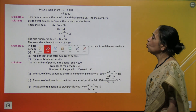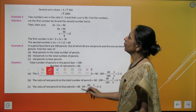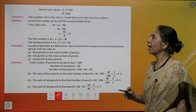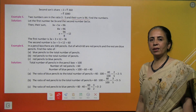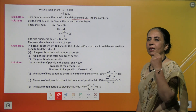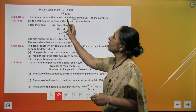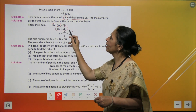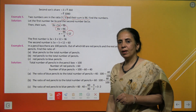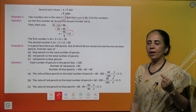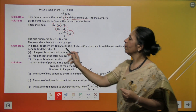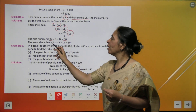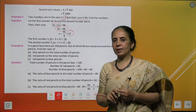Another example: two numbers are in the ratio 3 ratio 5 and their sum is 96. Find the numbers. Let the first number be 3x and the second be 5x. Adding and equating to 96, solving gives x equals 12. So the first number is 3 times 12 equals 36, and the second is 5 times 12 equals 60.